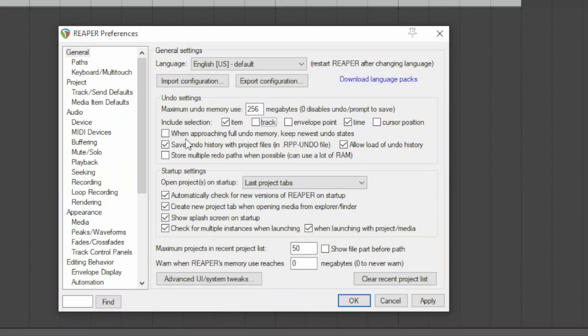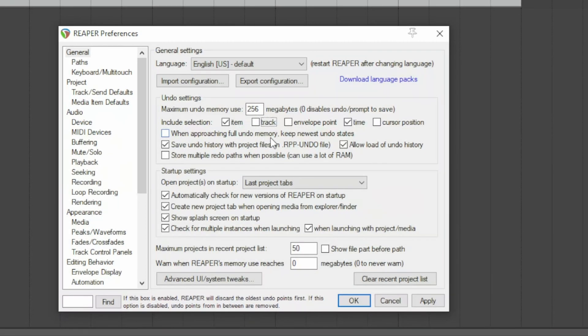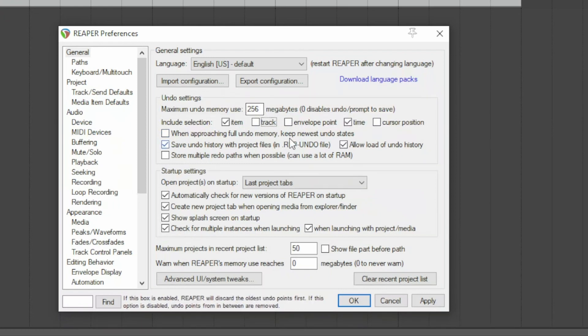By activating this option, when you approach the cap of the available memory, the older undo is deleted from the list, and the action just performed is stored.